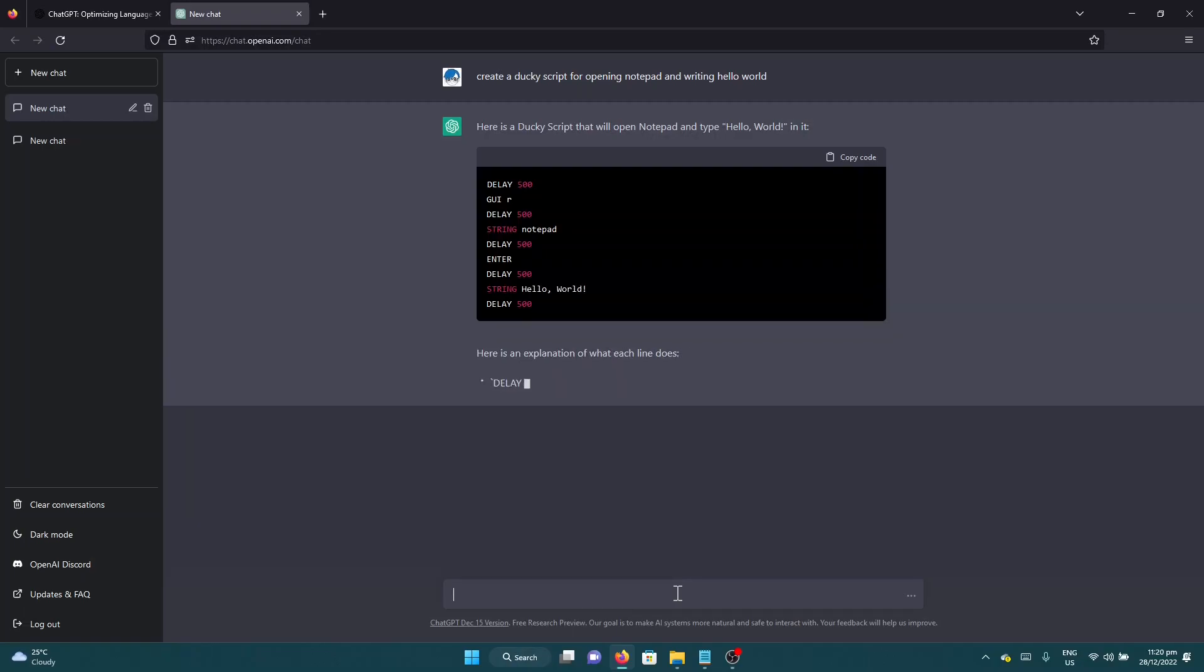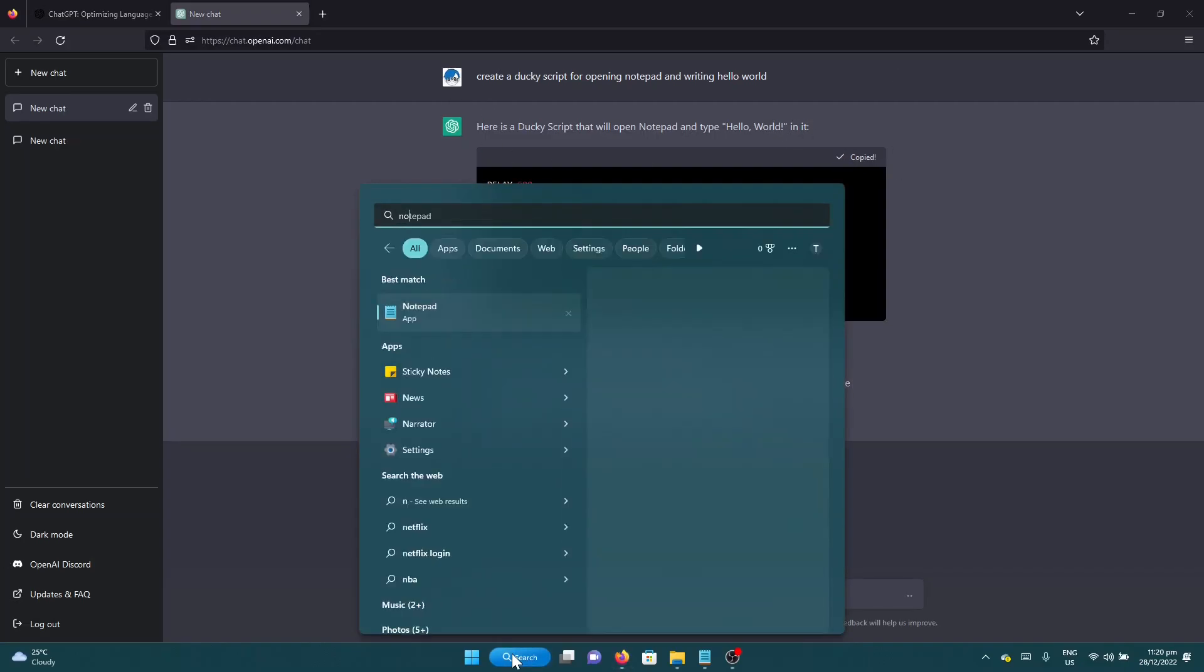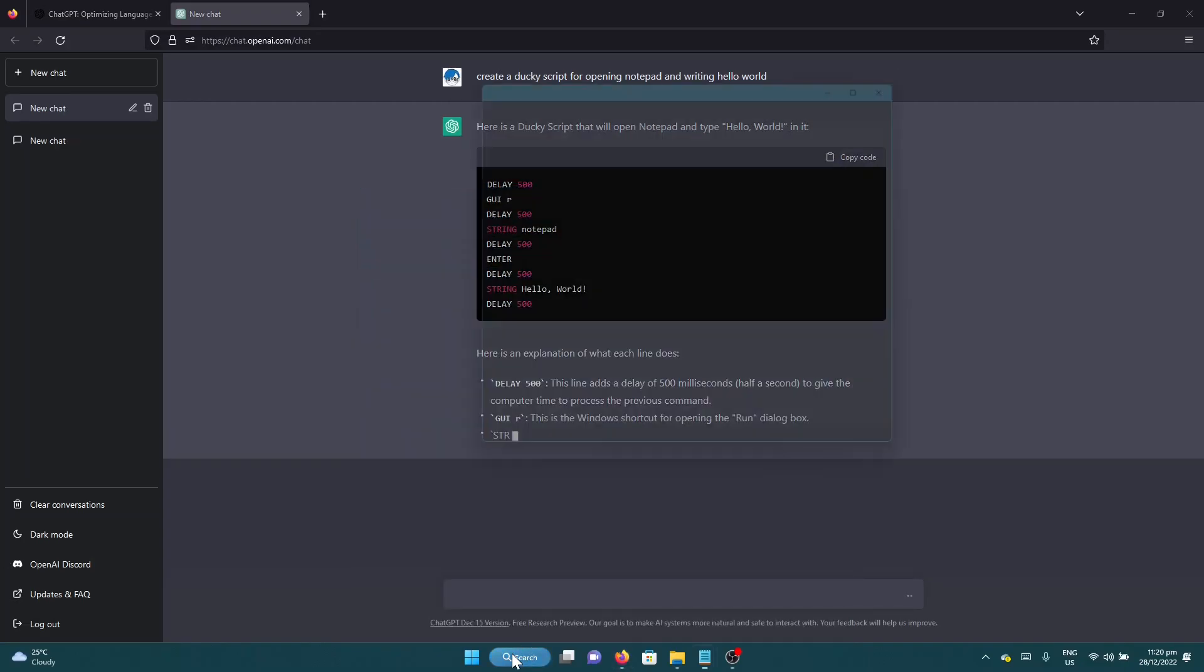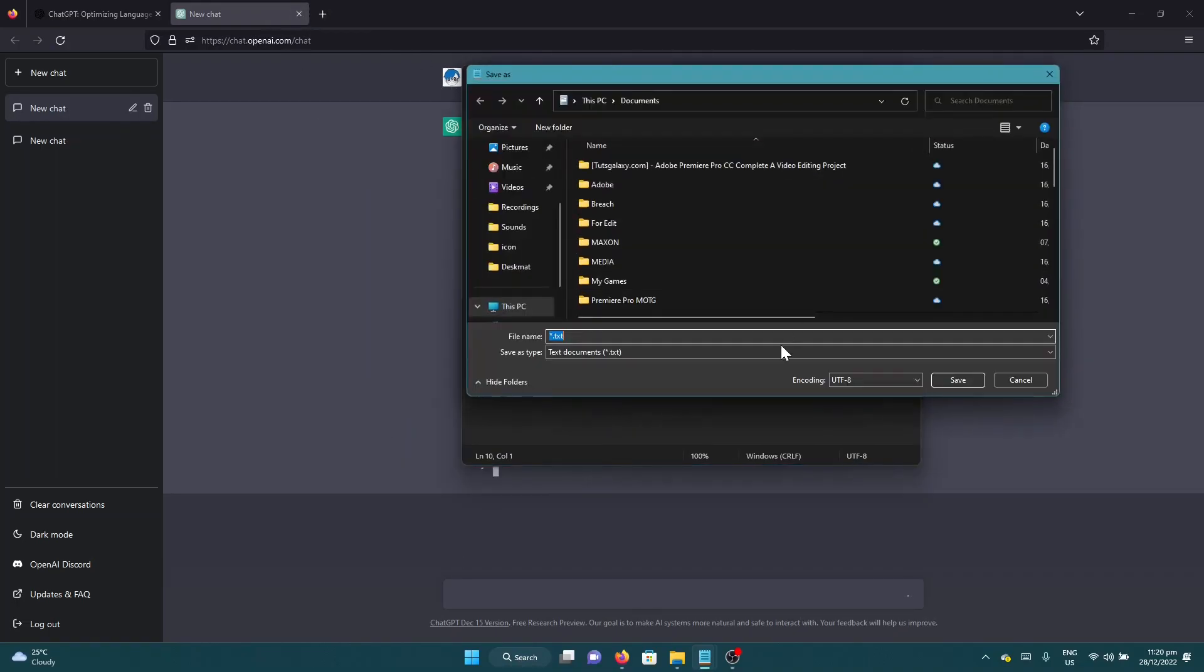And voila, here is the script. You just copy the code, let's open notepad, let's paste it, file save as hello world.txt.